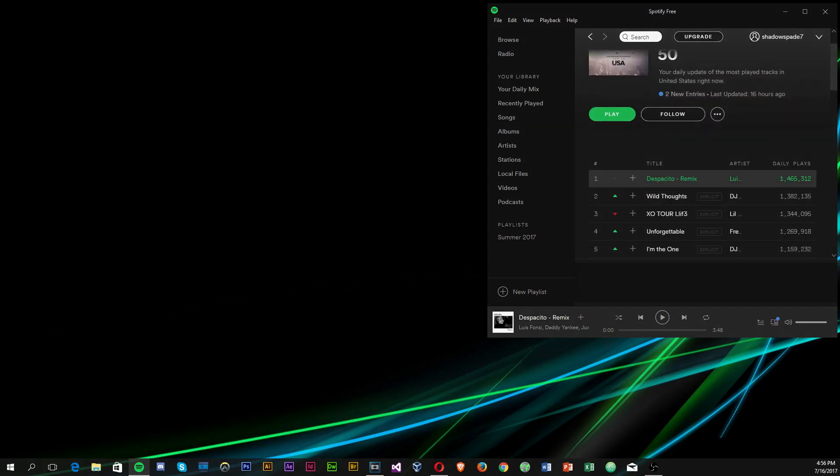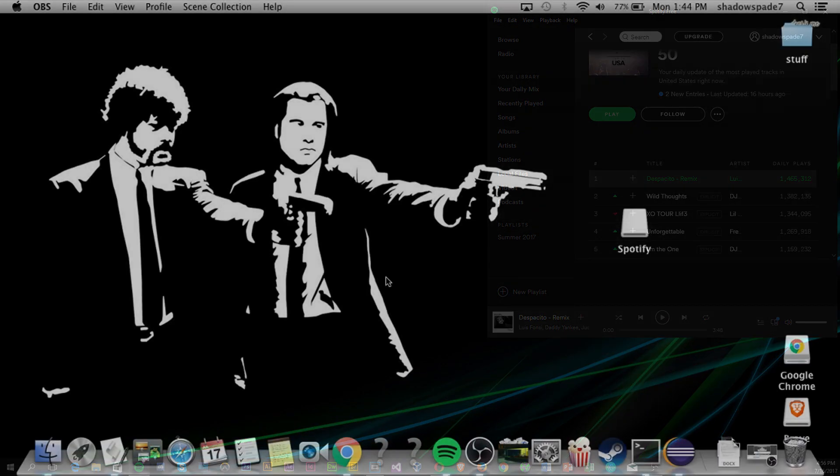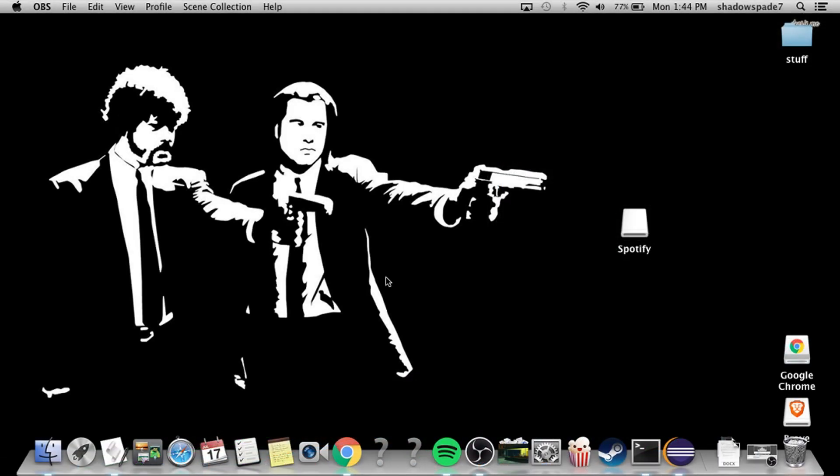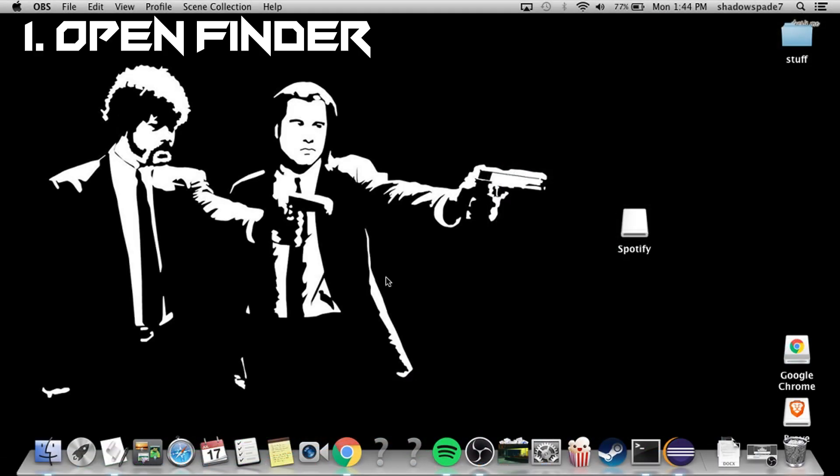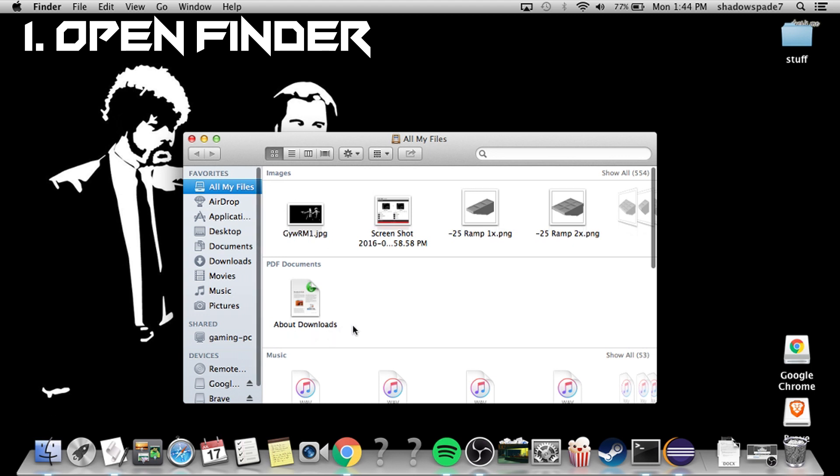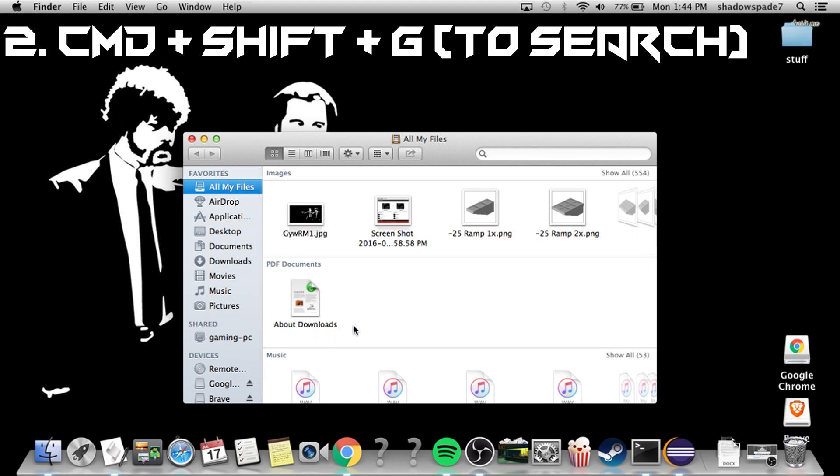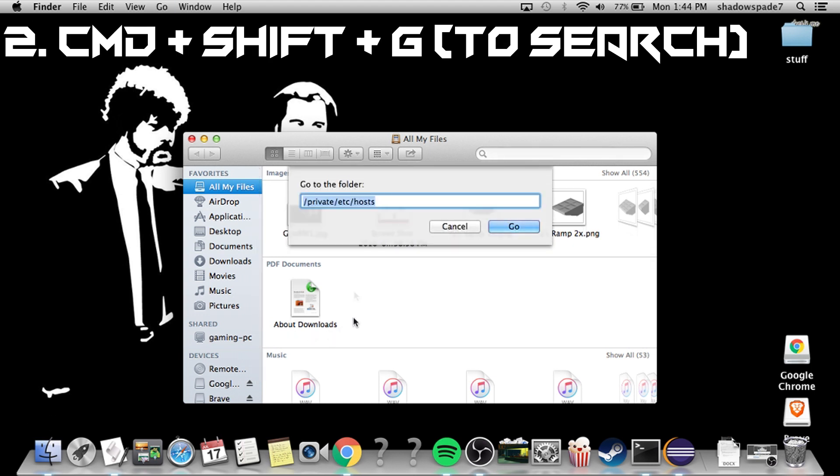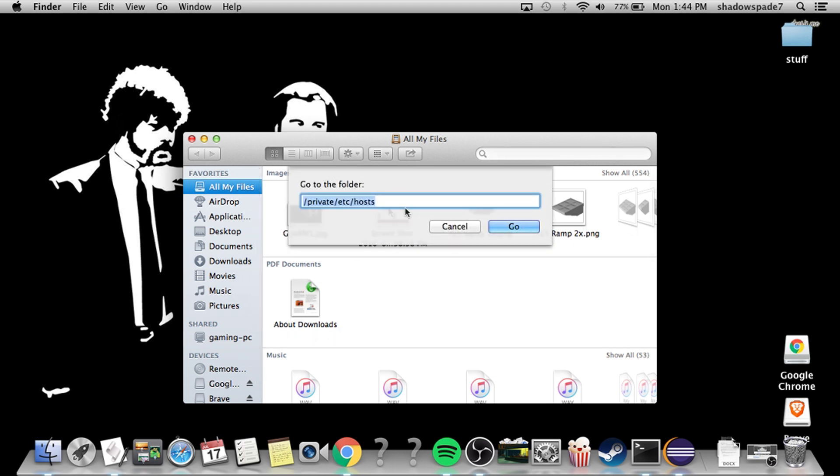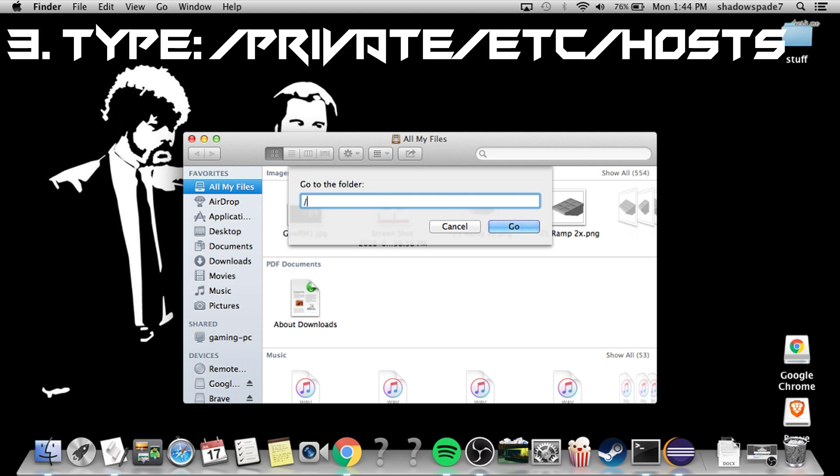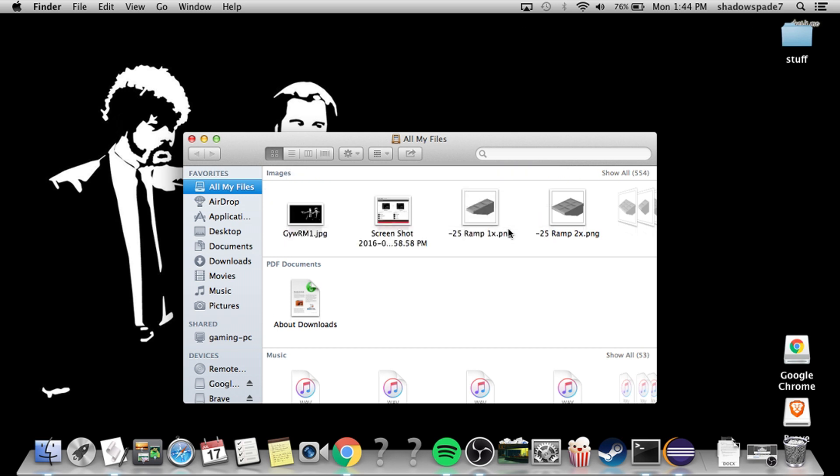Now how to do this on a Mac. To do this on a Mac, the first thing you're going to want to do is open Finder. Command-Shift-G will bring up the search bar, and basically type in slash private, slash etc, slash hosts, and then click go.